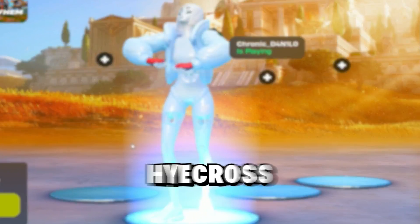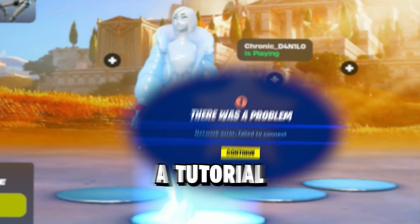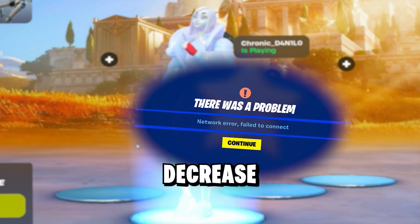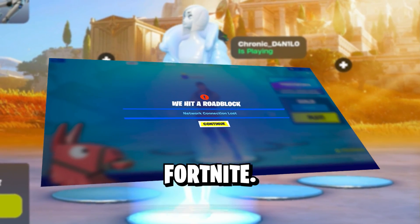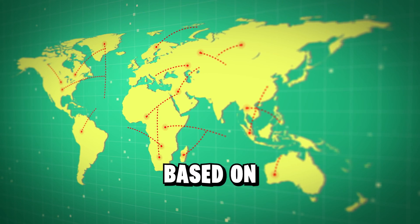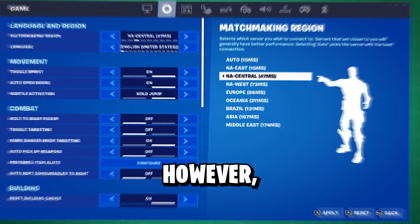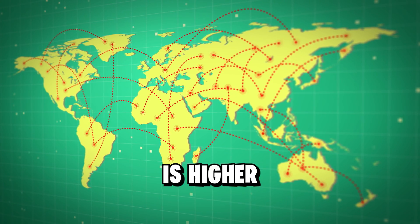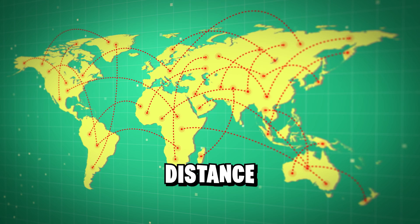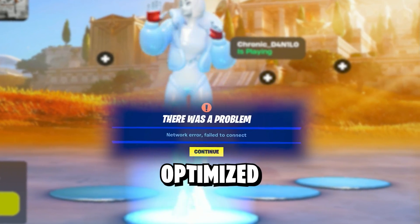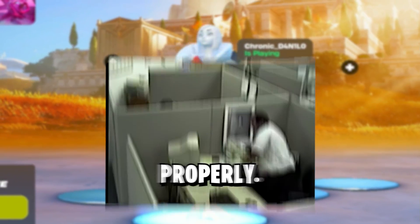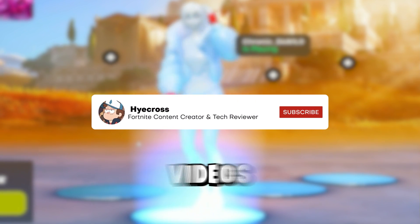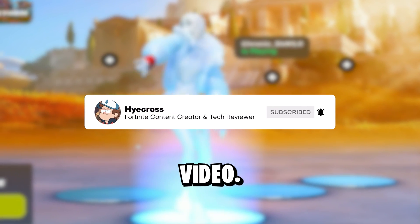Yo what is up guys it's Hycross and today I'll be taking you guys through a tutorial to help reduce ping and decrease packet loss within Fortnite. Now it's important to know that ping is mainly based on your location to the server, however if you're fairly close to the server and you notice that your ping is higher than other people who live around the same distance from it, then your settings might not be optimized or you don't have your internet set up properly. So with that said, make sure to like and subscribe if you enjoy videos like this one and let's get right into the video.